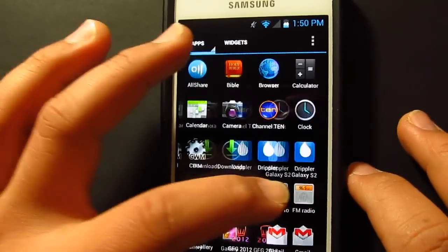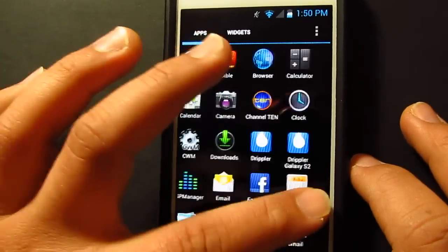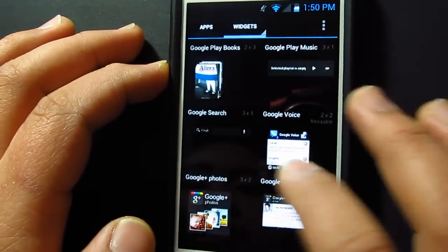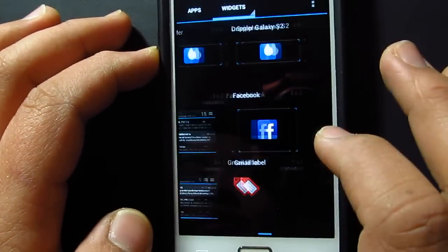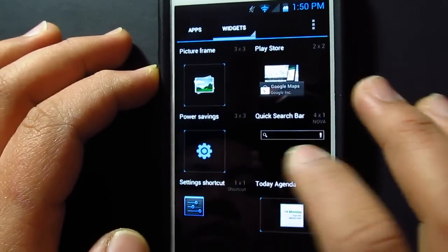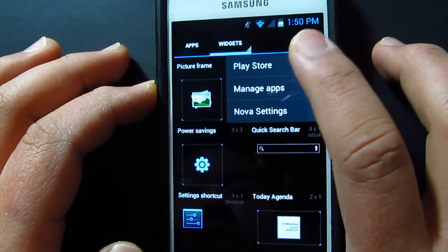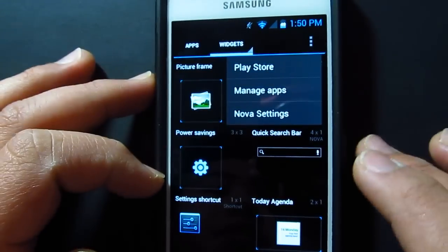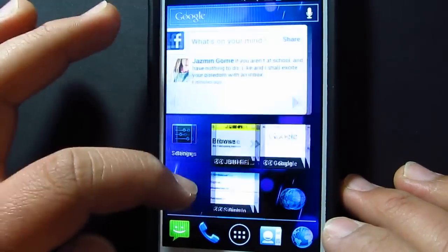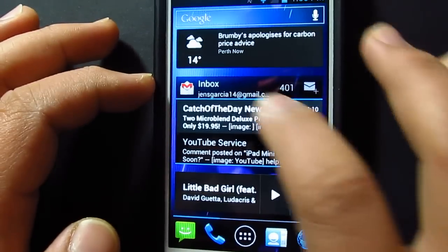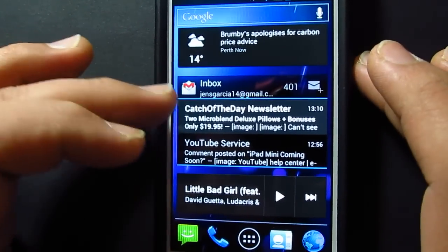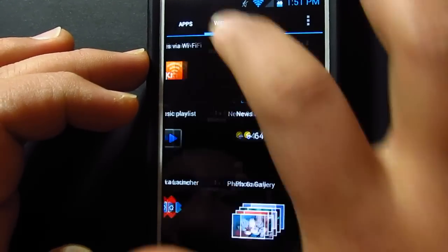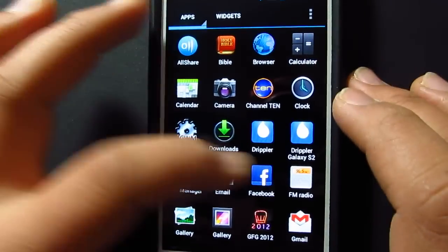Let's have a look at the applications. You get the classic stock Android and all these widgets. Over here at the top you've got the Play Store, manage apps, and Nova settings. You also get the Gmail widget and the Play Music app.